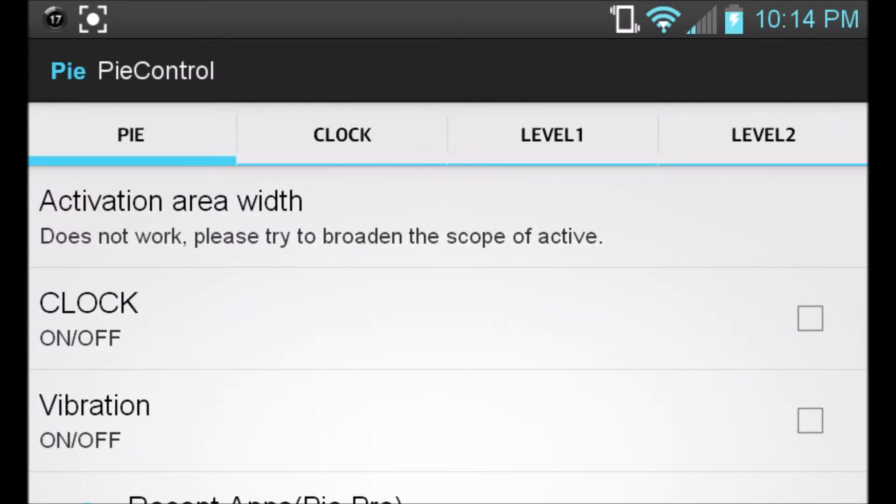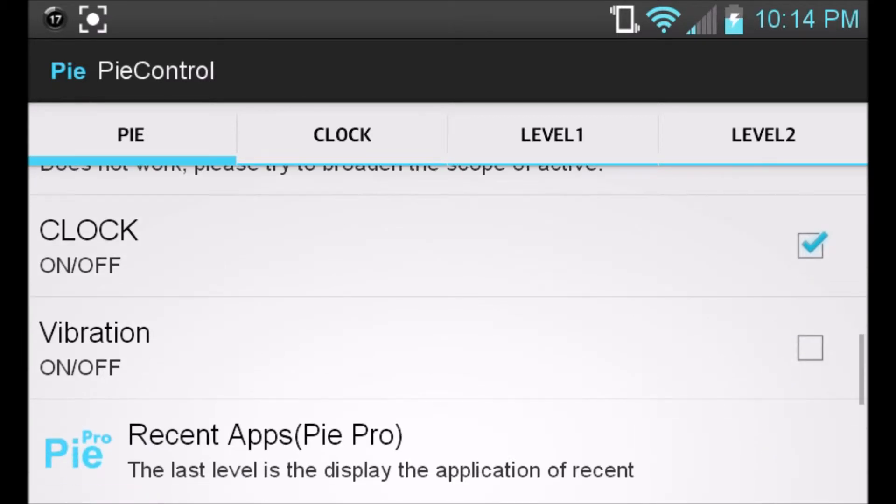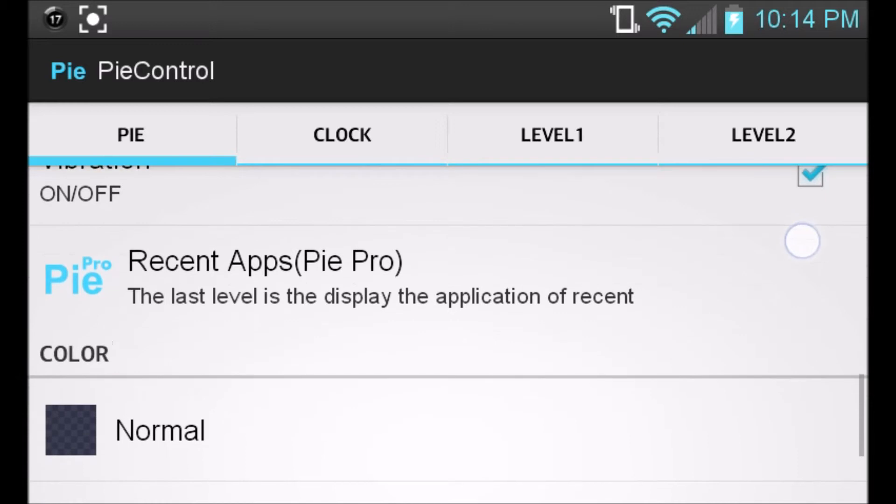If you want the clock on, as you saw earlier, I want the clock on. And whenever I touch the application or the sides of the screen, I do want it to vibrate, so I'm going to go ahead and put vibrate on.